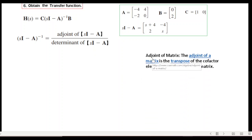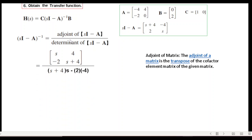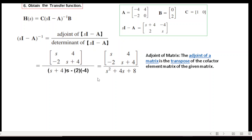The adjoint of a matrix is the transpose of the cofactor elements. Transposing: s comes to position (1,1), s+4 comes to position (2,2), and the signs of the off-diagonal elements are changed. This gives the adjoint. The determinant is computed by multiplying the diagonal elements and subtracting the cross terms. The inverse is then adjoint divided by determinant.